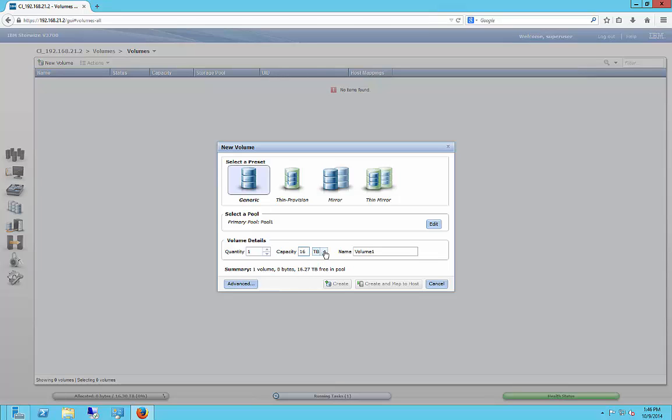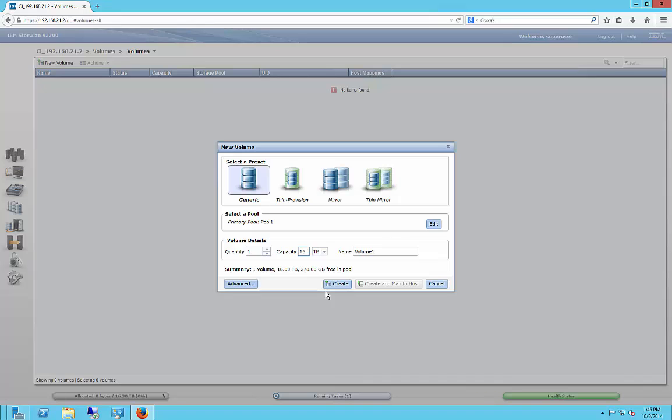If we try just to do 1,627 under gigabytes, we also get an error. So the best thing to do is just to go ahead and create the 16 terabytes, and then we can expand the volume later if we decide we want that extra 0.27.